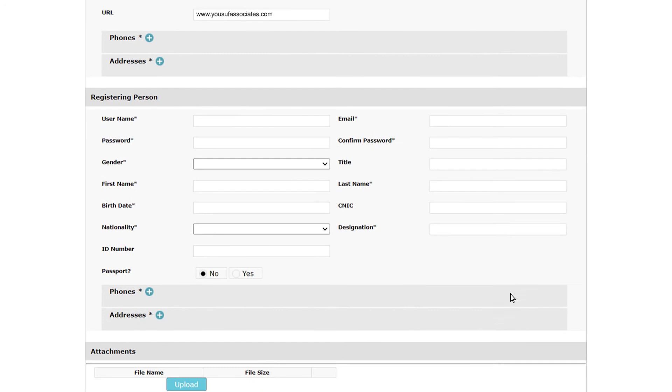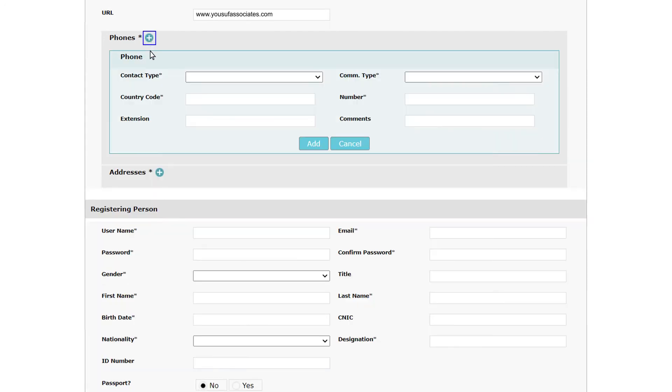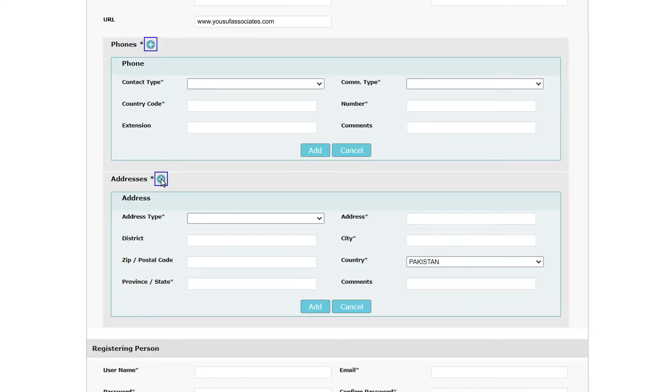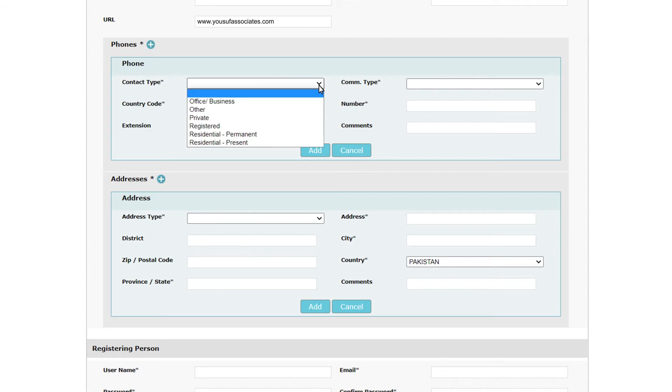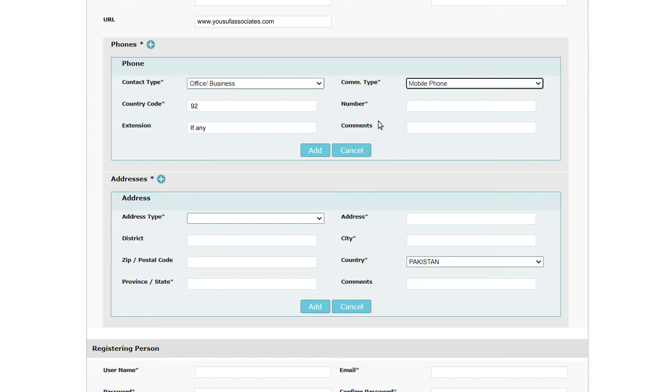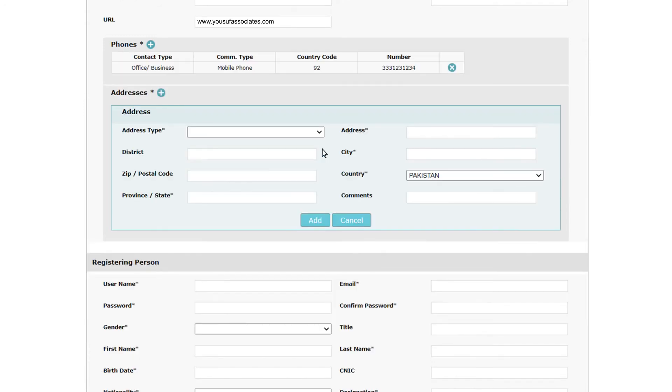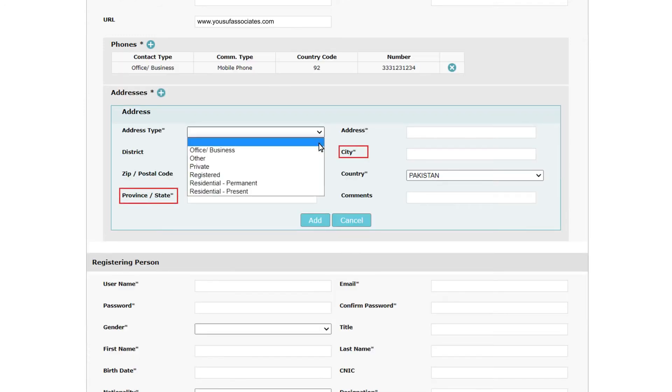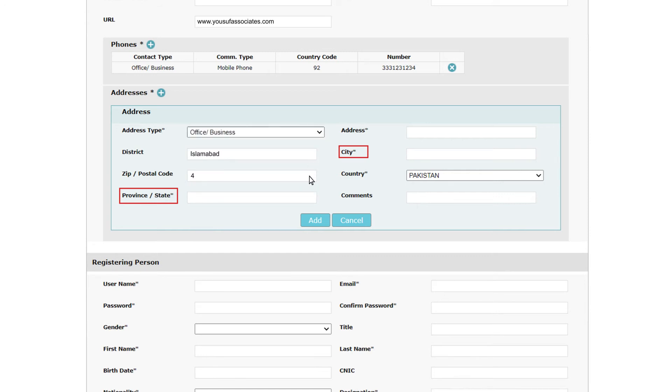Please note that clicking the plus signs next to the phones and addresses labels opens a subform that lets you add a phone number or address by clicking the Add button. You can add several phone numbers and addresses. Each phone number must begin with the country code, like for Pakistan 92. Then add the rest of your number, excluding the leading zero, like 333-123-1234. Please note that city and province fields are mandatory. In the address subform, be sure to fill out all fields which are applicable to your organization.